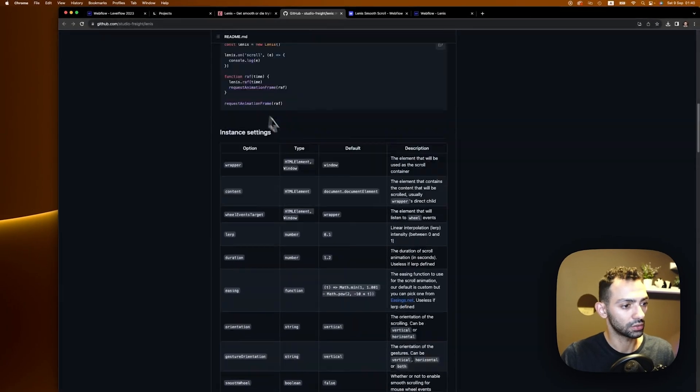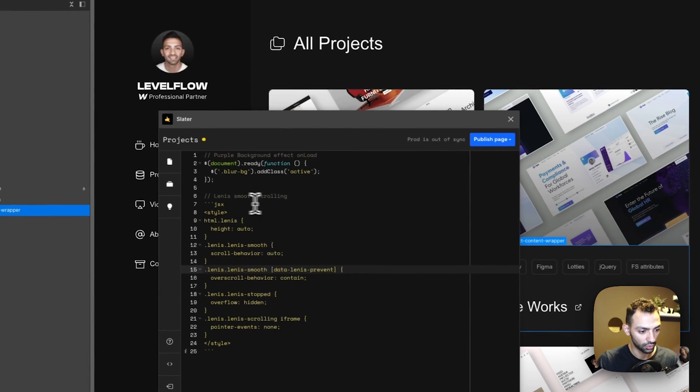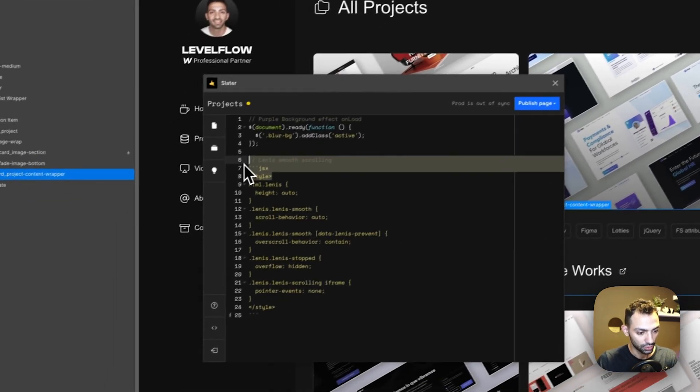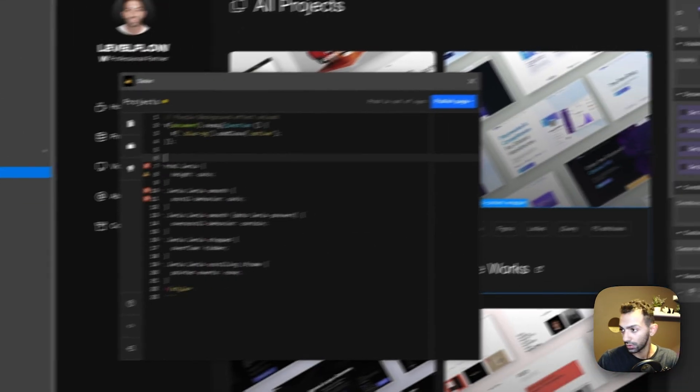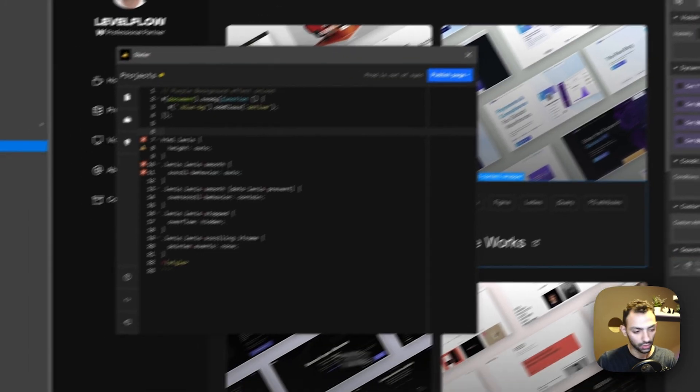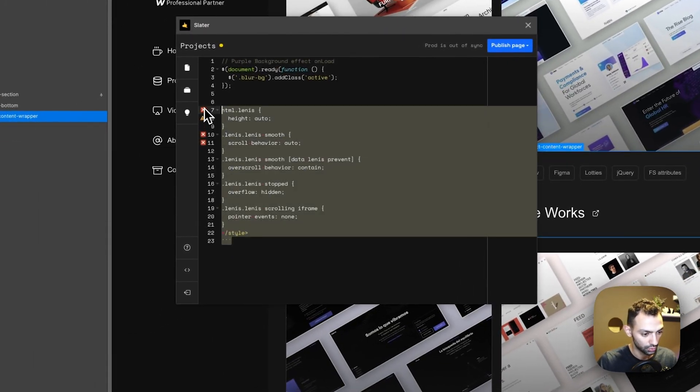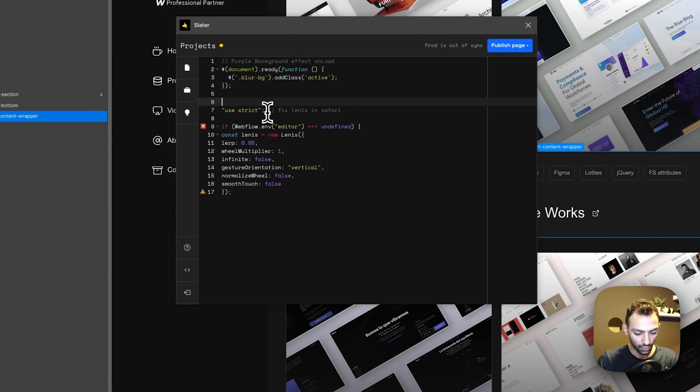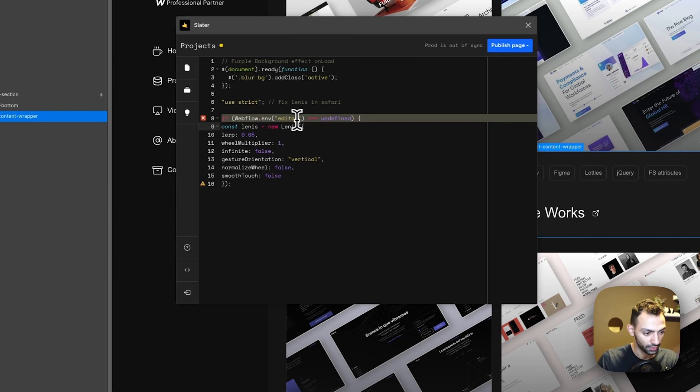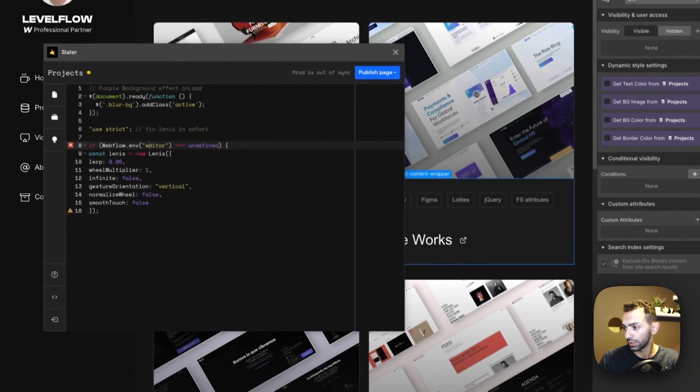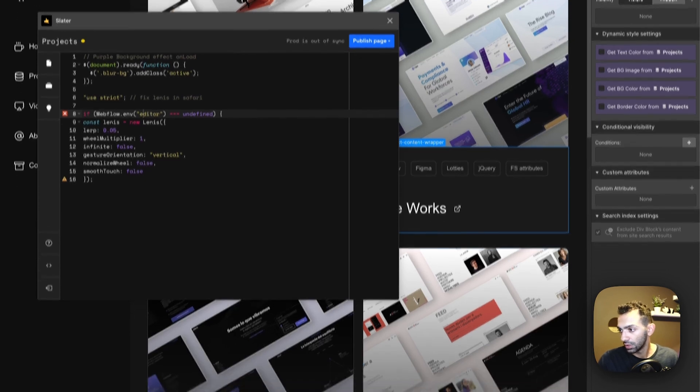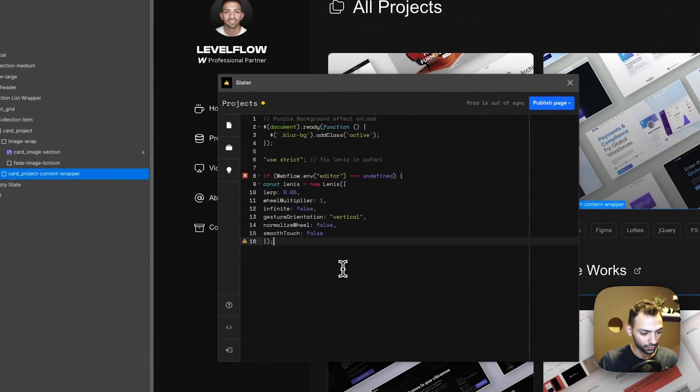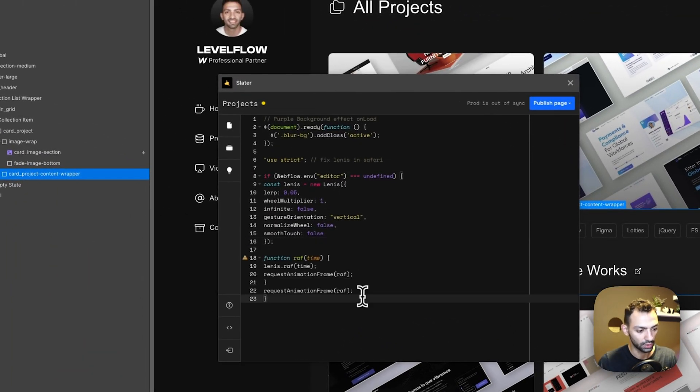I collected out of these options some options that I wanted. So what I need here, not this code actually, this is the wrong code, it's the previous one. So I need this. This might fix it in Safari. This says if Webflow editor. So we need that.